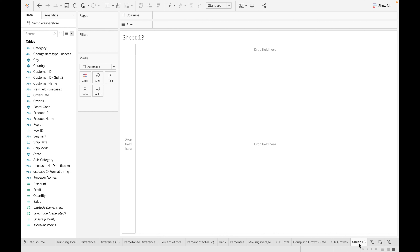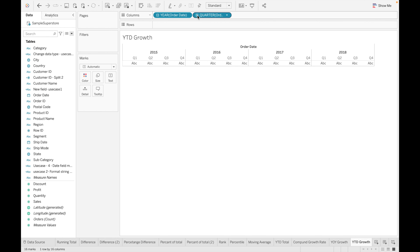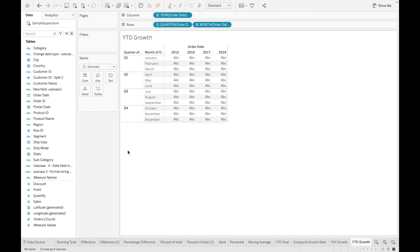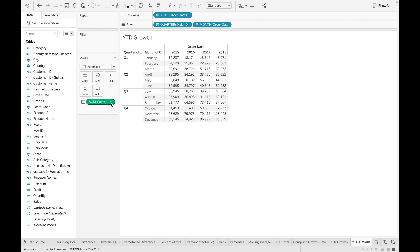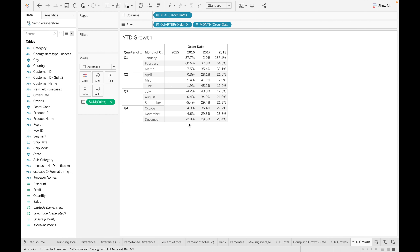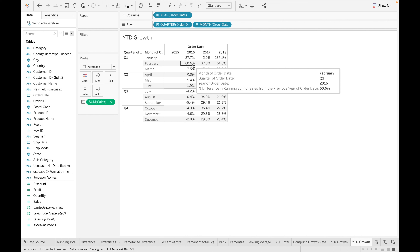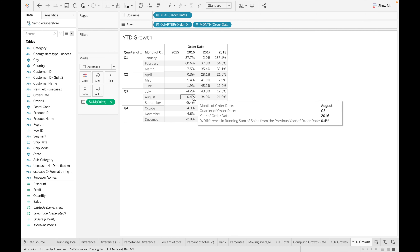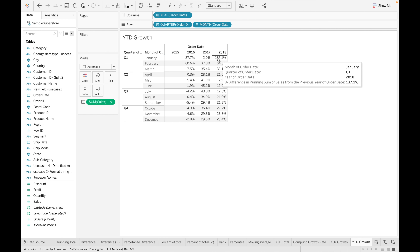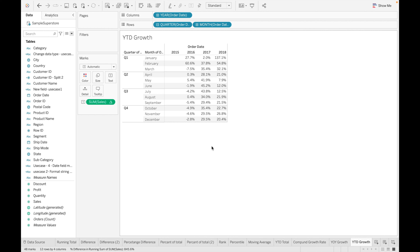The last one is YTD growth. Drag order date, set it to quarter and month, then drag sales and apply YTD growth. YTD growth gives the difference in running sum of sales compared to the previous year. Comparing 2015 to 2016, there is a 27% difference overall, and in Q1 January there is a 60% difference. Comparing 2018 to 2017, there is a 137.1% change in sales.